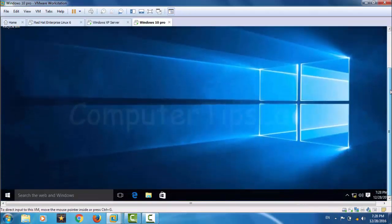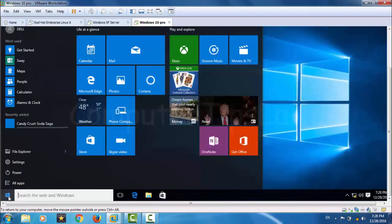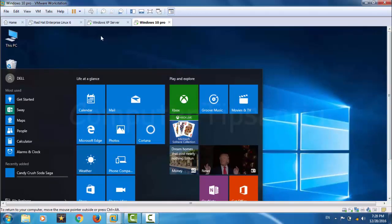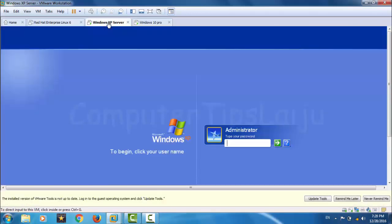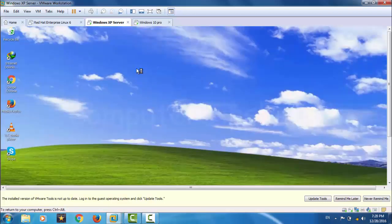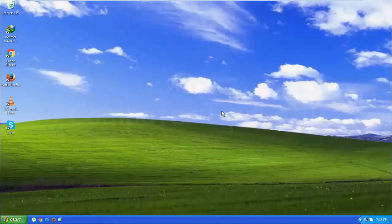Here I can open all the programs and I can run this Windows 10 as a separate computer. Similarly I have Windows XP and I can use this as a normal Windows XP computer. Here I am going to log in. You can use this in full screen mode also — here it is in full screen.